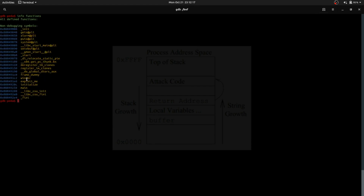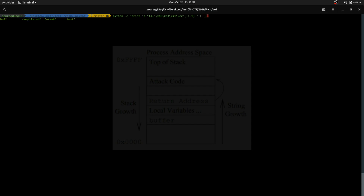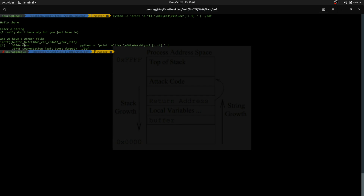Let's see the address of our winner function. This is the address of the winner function. Let's write a small script. We give 14 bytes of junk. We should give it in little-endian format and reverse it because the input will be taken in reverse order. So if we just pipe it to the function, here you can see we got the flag.